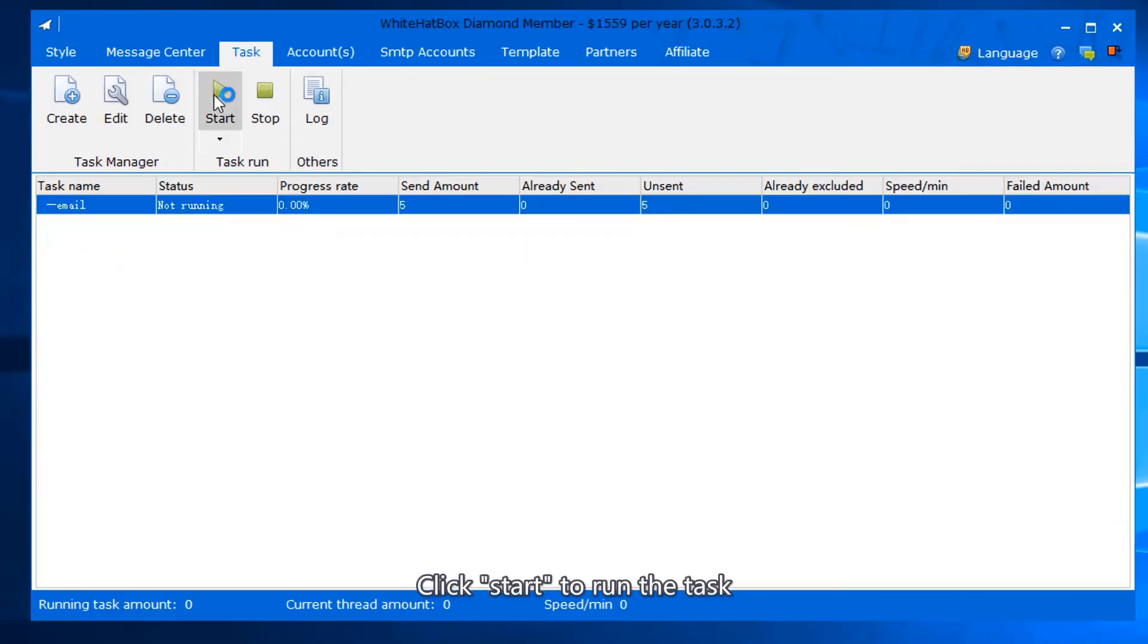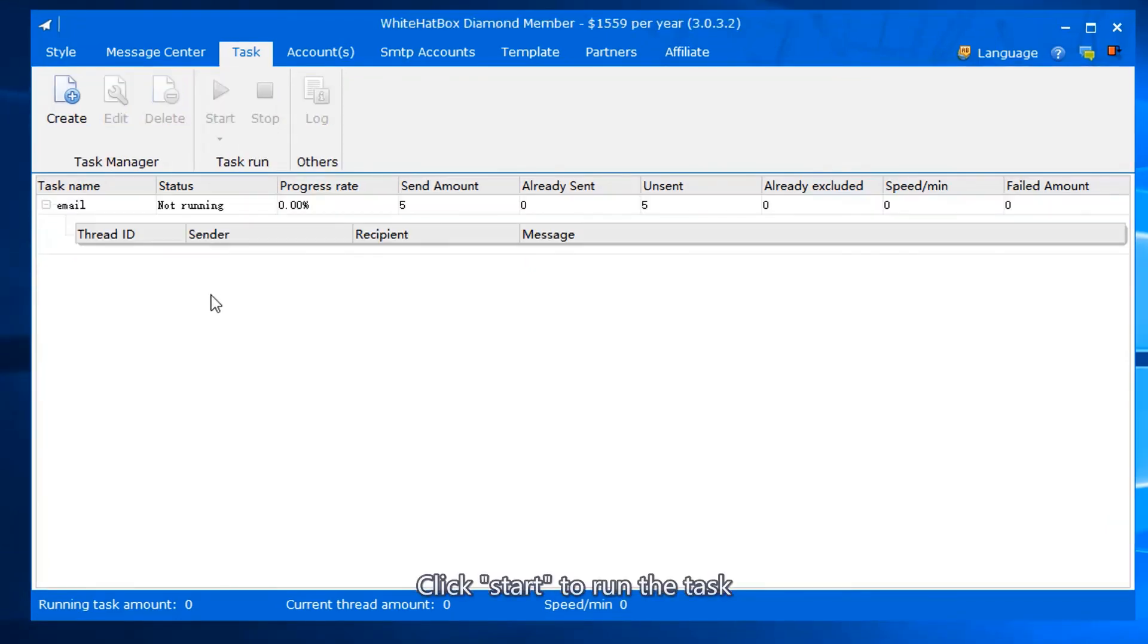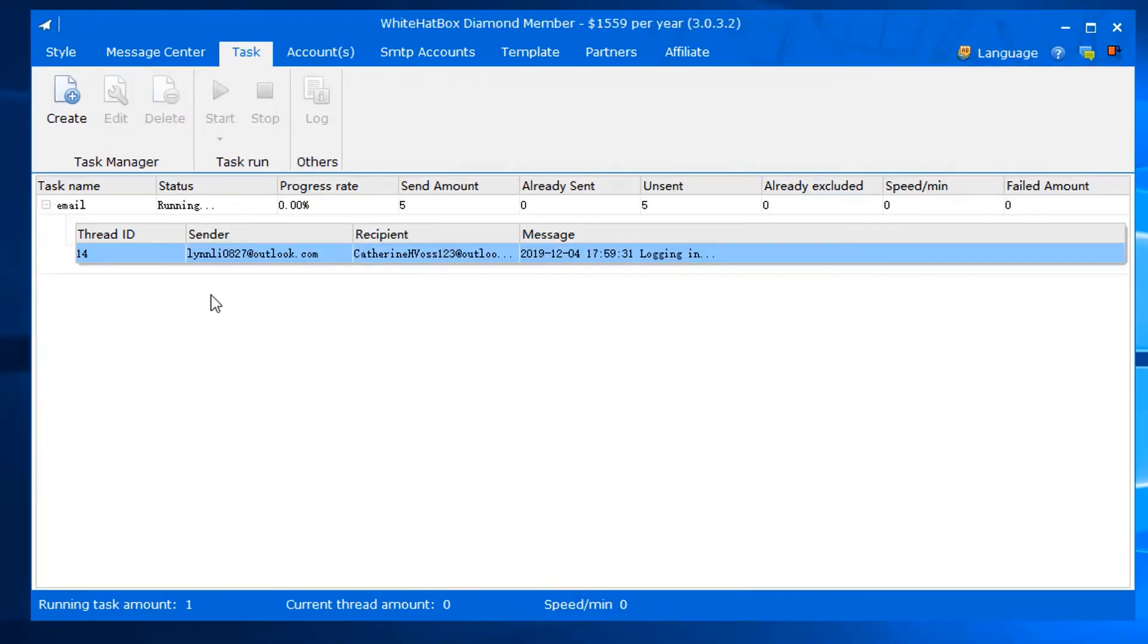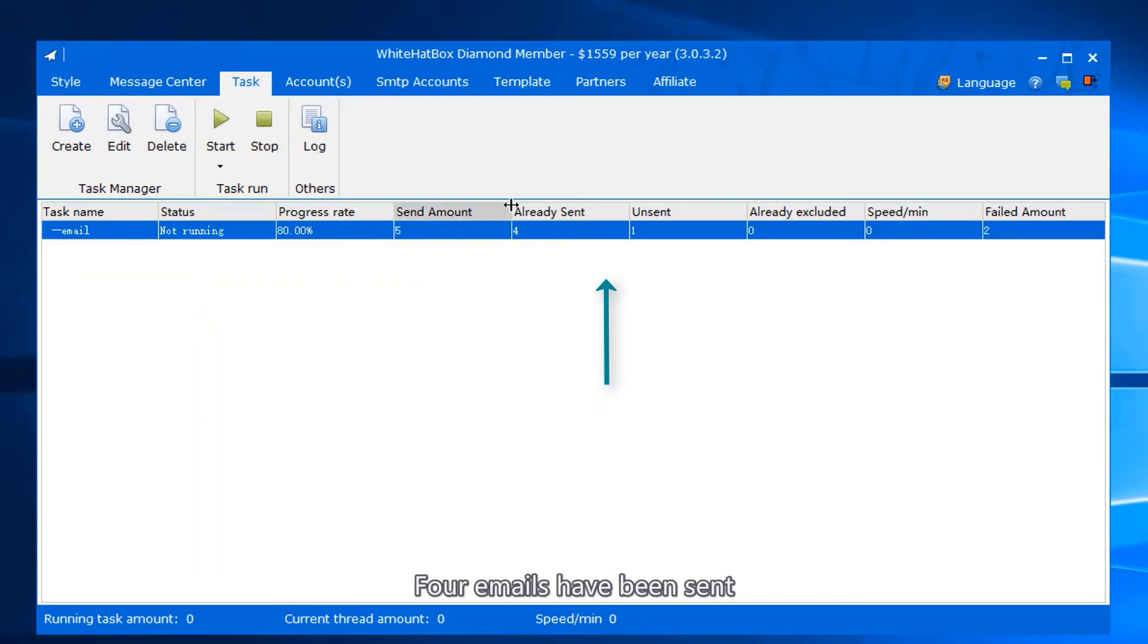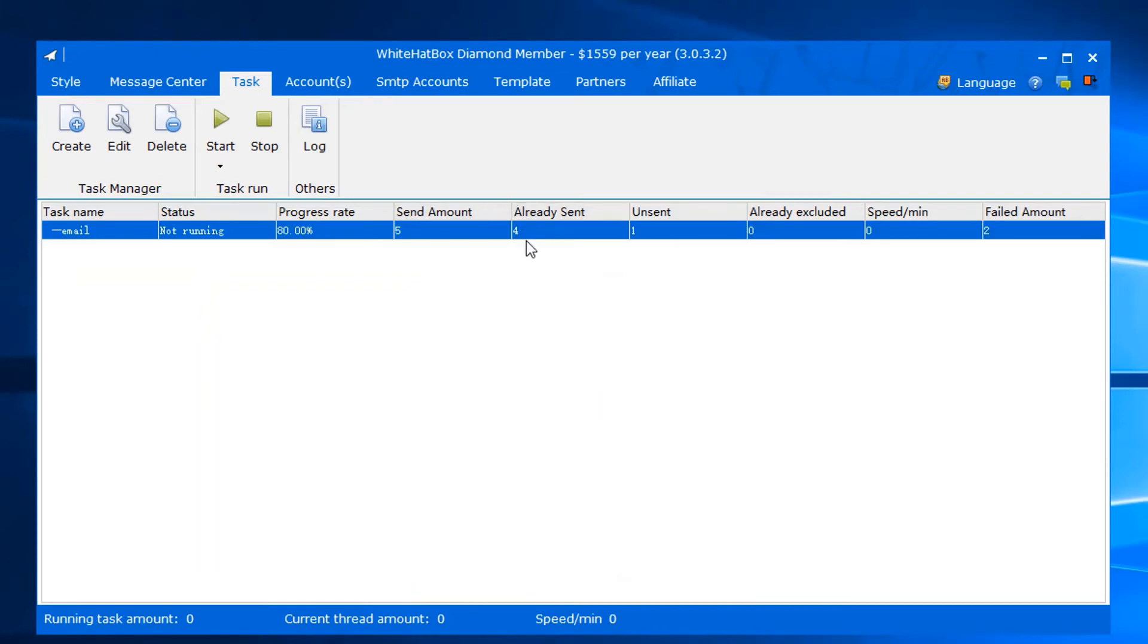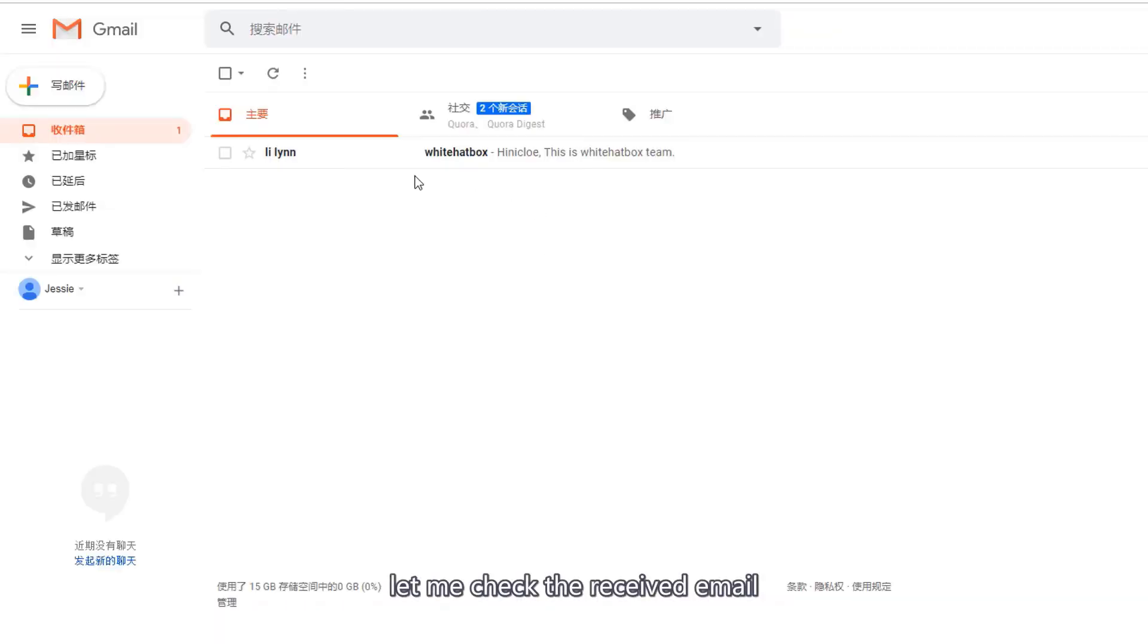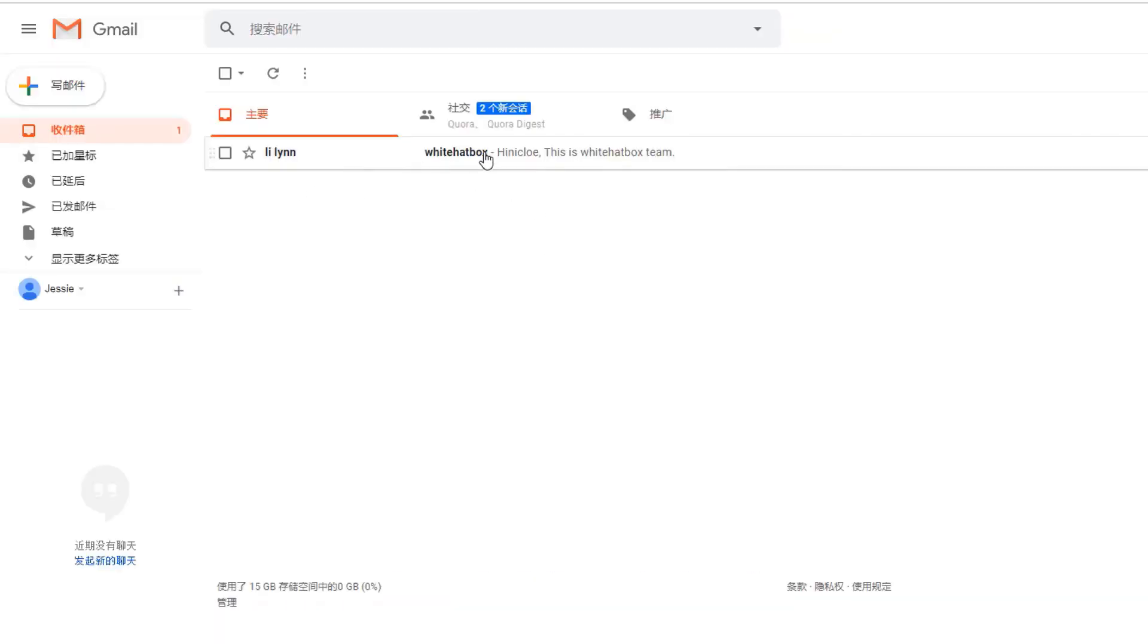Click start to run the task. Sending email. Four emails have been sent. Let me check the received email.